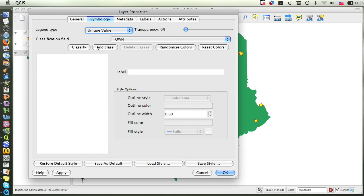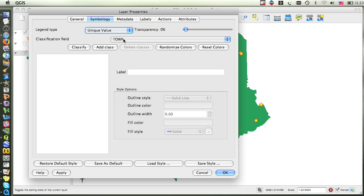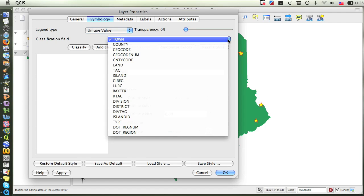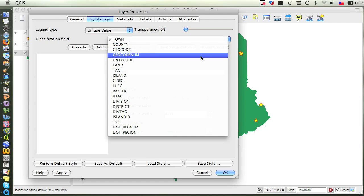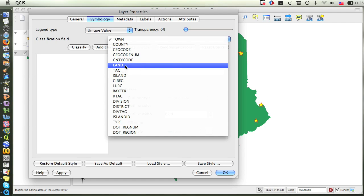We are now given some new options for the symbology. The classification field indicates which attribute the color scheme will be based upon. So if we left the classification field as Town, then every town would be a different color. In order to make the land and the water different colors, click on the drop-down menu and find the attribute called Land. We will then need to click on the Classify button to display the different values of that field.